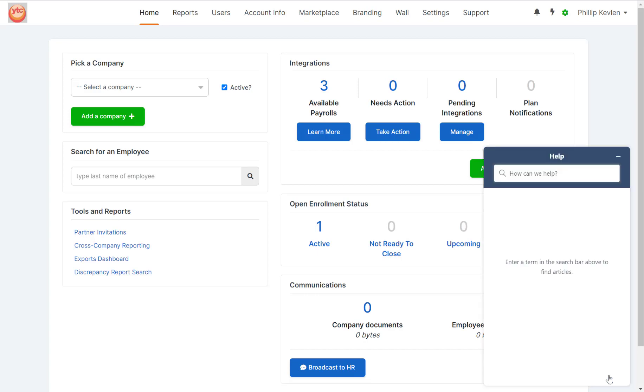This is where we can search for any articles that can help guide us through some of the actions we need to do. For example, say I forget how to add an agency user. I may use this tool to search agency user.